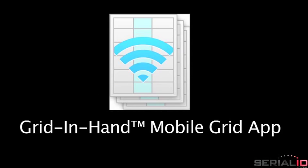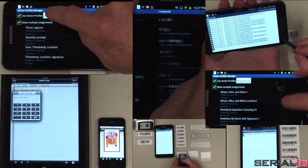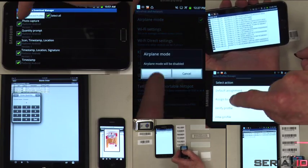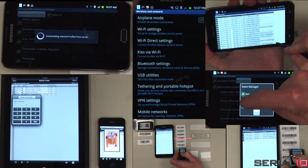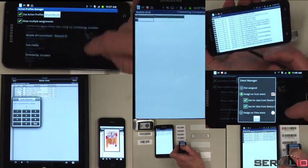The Grid-in-Hand mobile grid app is fast and easy to use. Simply scan and data is posted to the grid. No tapping or focus is needed.